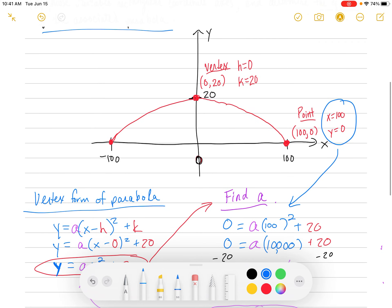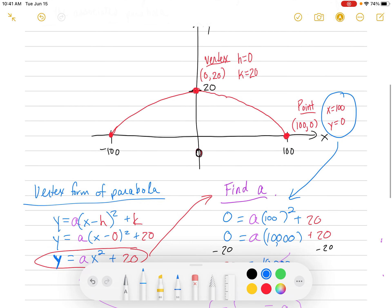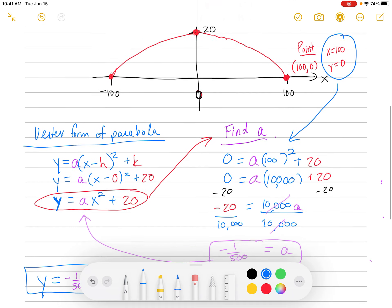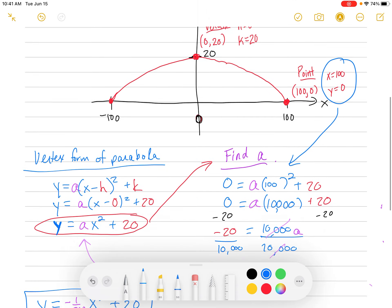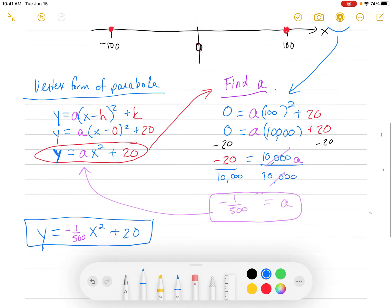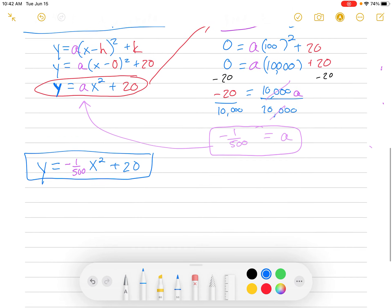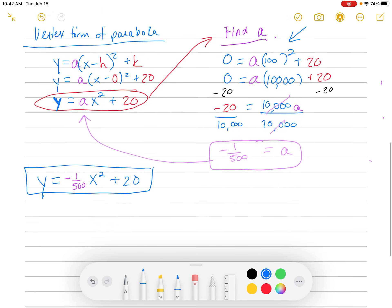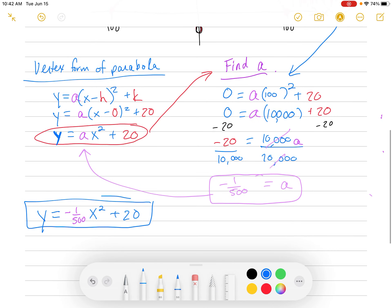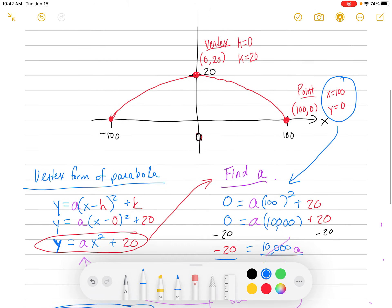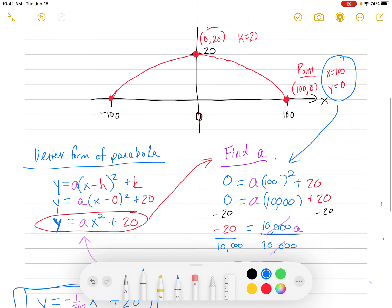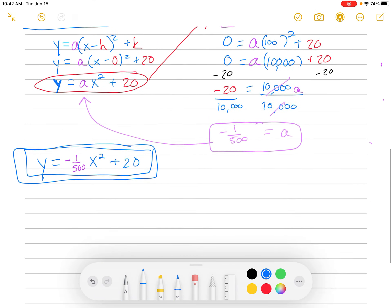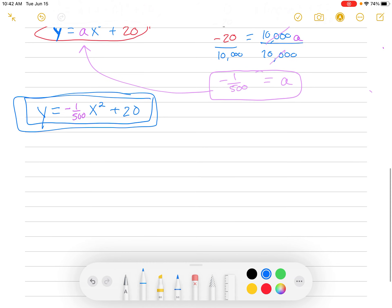We expected a to be negative. Why? Because the parabola is upside down. Remember, when you have an upside-down parabola, your a out front is going to be negative. So that was expected — that's the equation of that parabola.